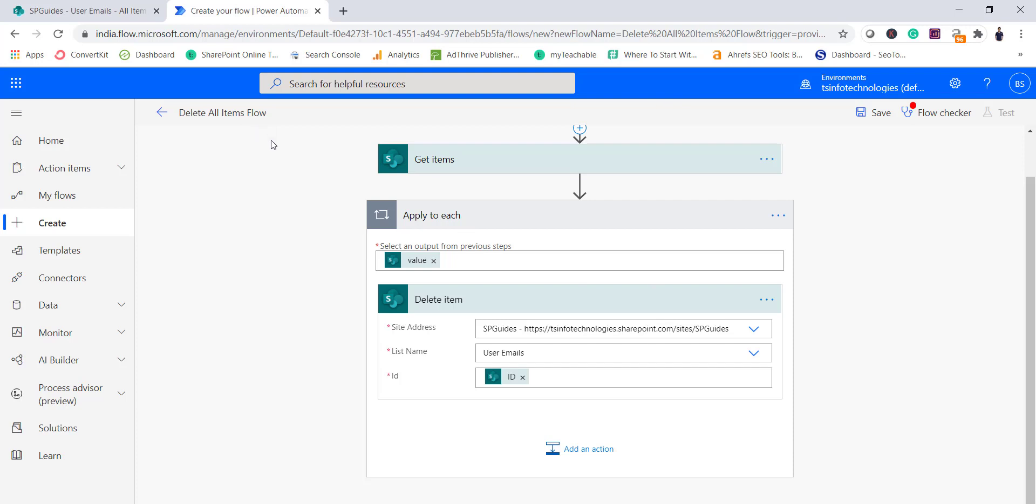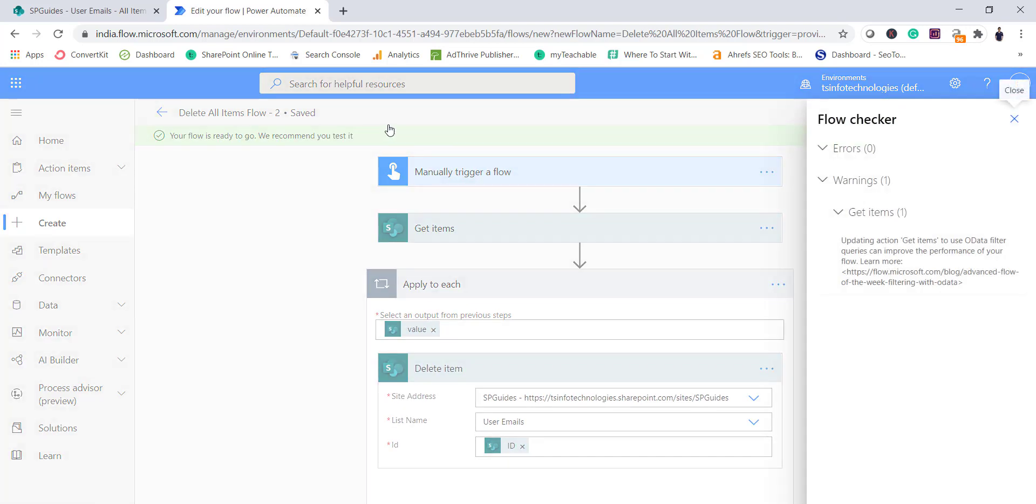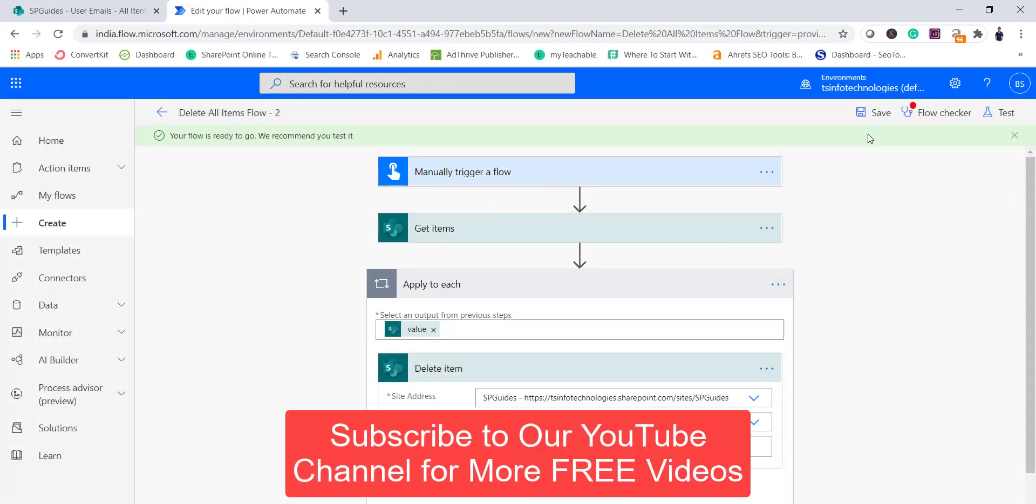So now save this flow. So our flow is saved now, you can see here it is saving. So once it will save it completely you can see here no error warnings, nothing is there.